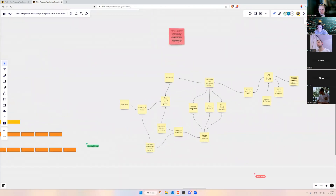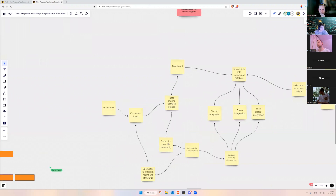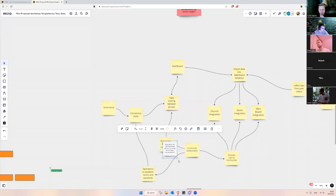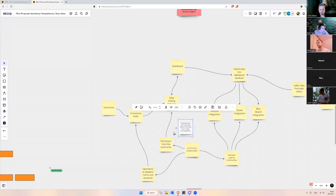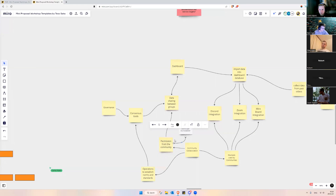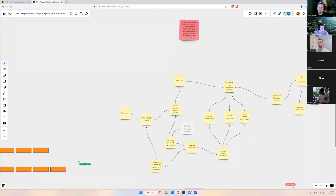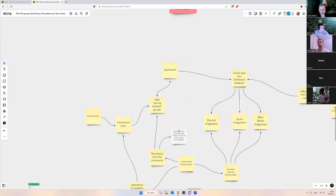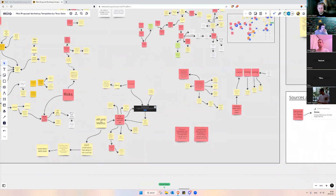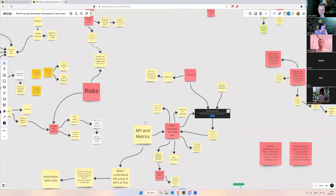There's a comment about the permissionless network principle and its open source aspects. My thought is: let the community decide — do they want it to be permissioned, do they want it to be permissionless, do they want to open it up? What are the parameters, and kind of allow the community to figure that out.